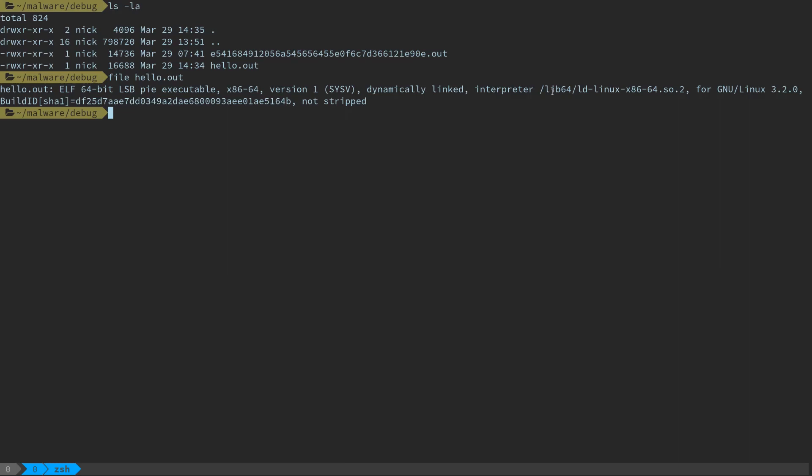But we're just going to start out in something like Radare2 or Radar or R2 or whatever you want to call it, because out of the box it doesn't need much customization, don't need to really install anything to be able to do what we want to do. So I'm going to say Radare2, dash D to enter into debug mode off the bat, and we're just going to start out by looking at the hello world program.